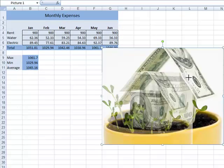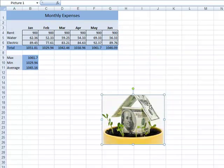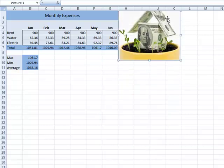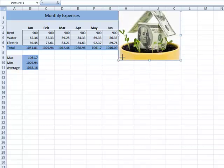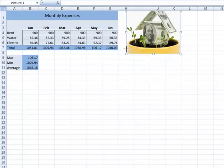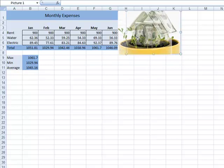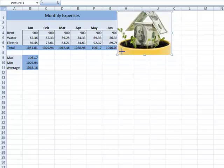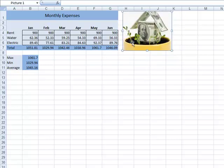I'm going to size this a little bit smaller and then move it up toward my spreadsheet that I have working with here.